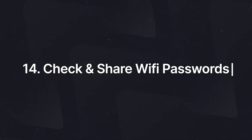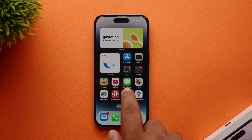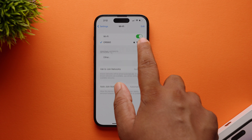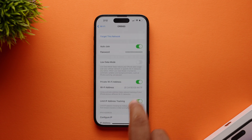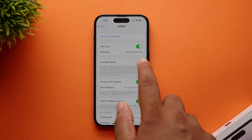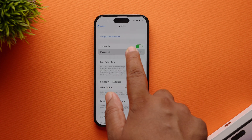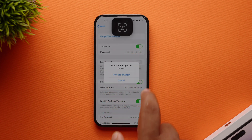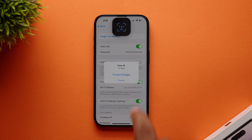Next, you can check and share Wi-Fi passwords. To do that, go to Settings, tap Wi-Fi, select the eye button at the end of the connected network. On the next screen, tap Password, then tap Copy to share the password.